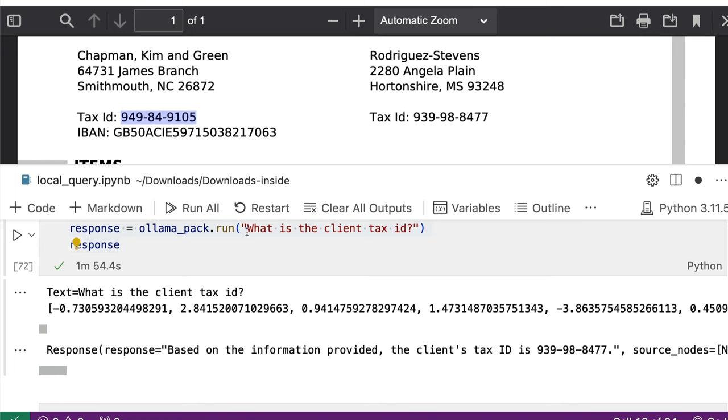But still, I don't think this is the most optimal retrieval time. One to two minutes is actually quite bad. I would, as a human being, I would myself go open the PDF and then start reading it rather than asking AI.